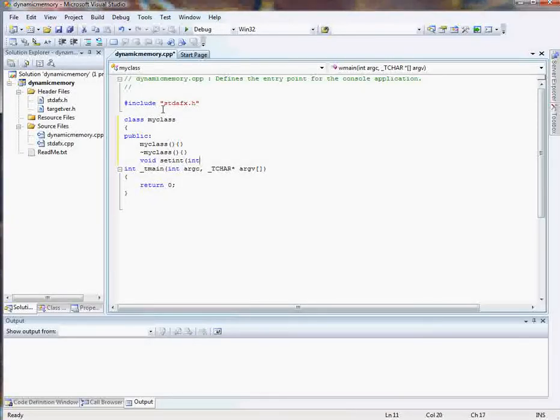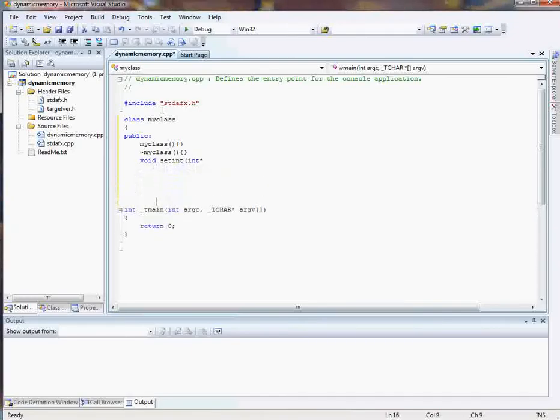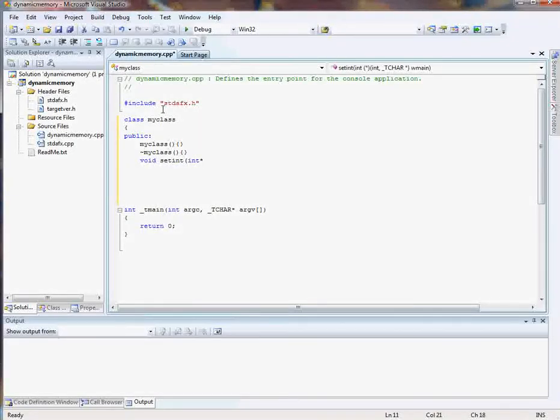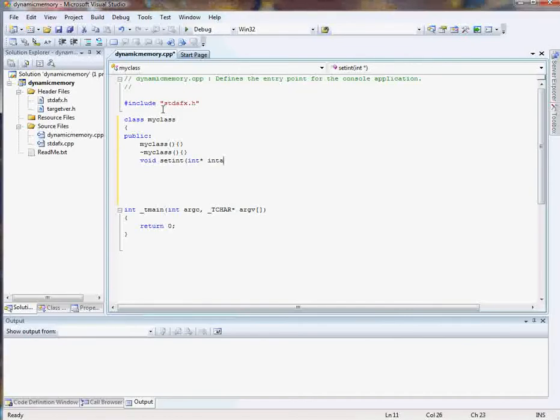And because we're using all dynamic memory, it's going to be a pointer. Let's move this down a bit so you can more clearly see. It's going to be a pointer. And we'll call it intA.